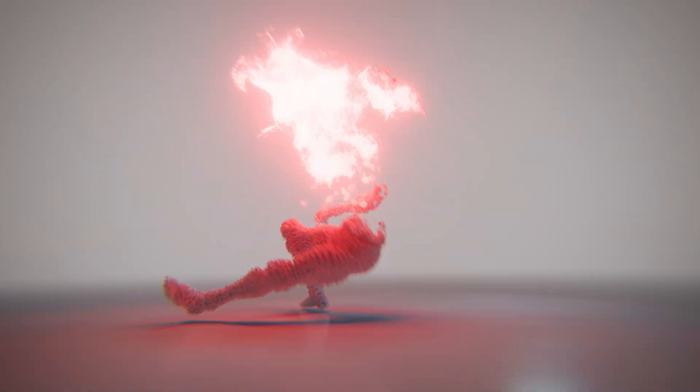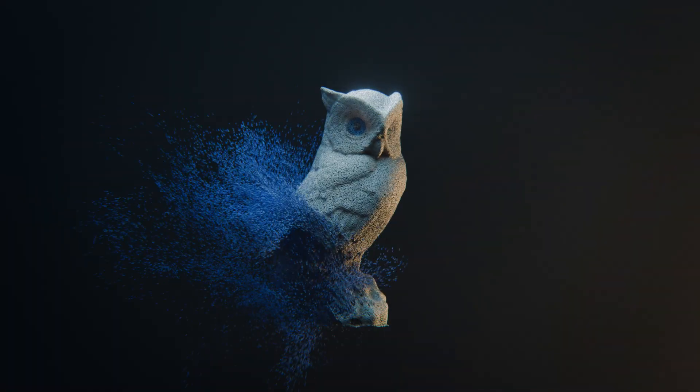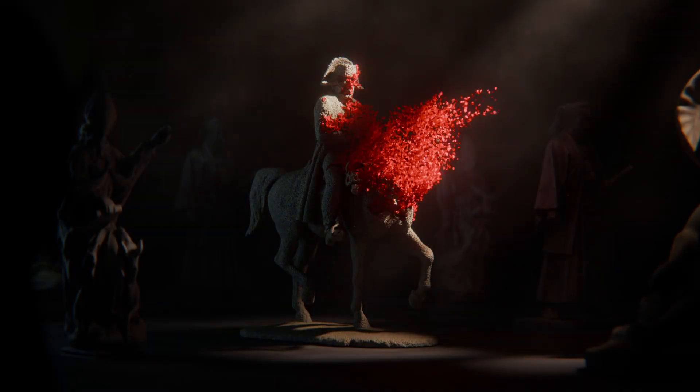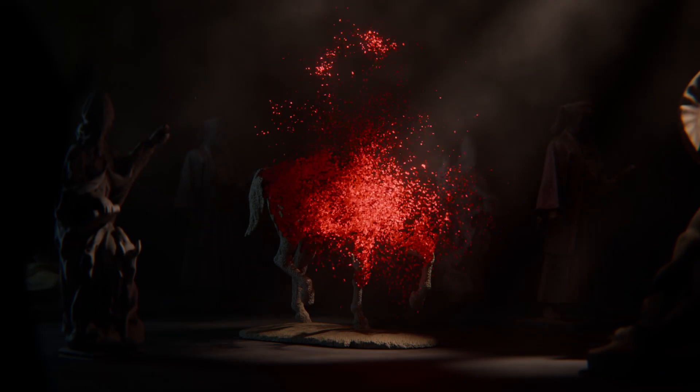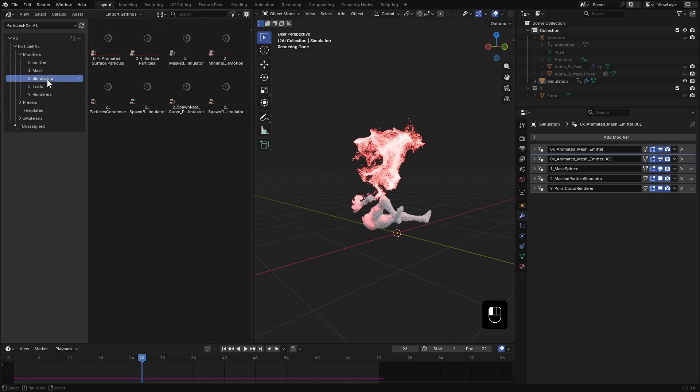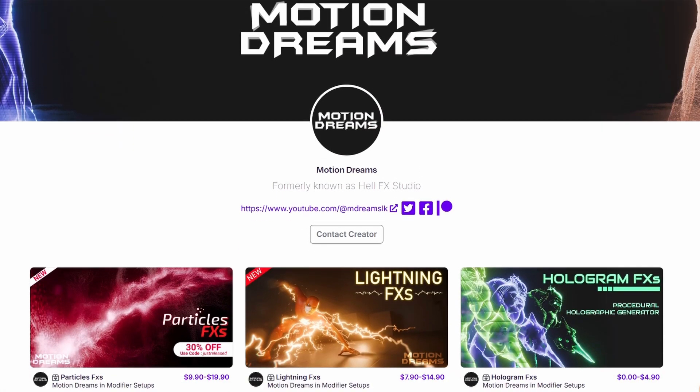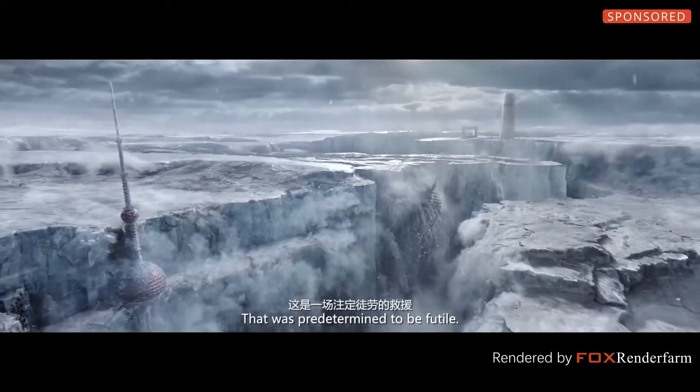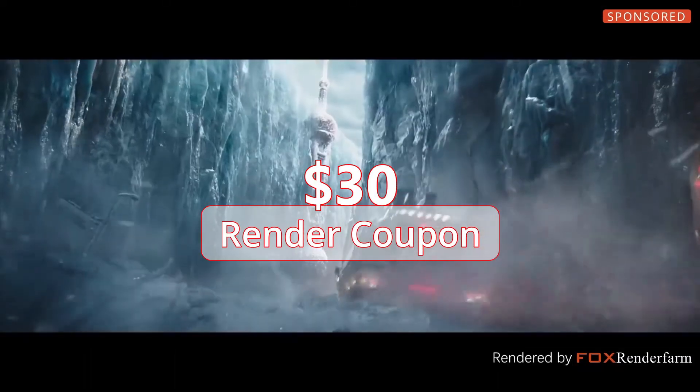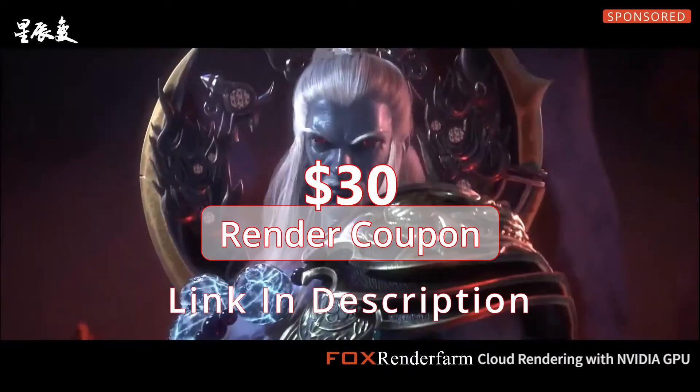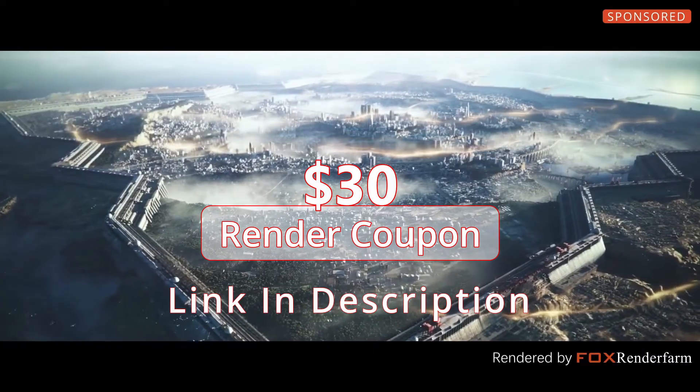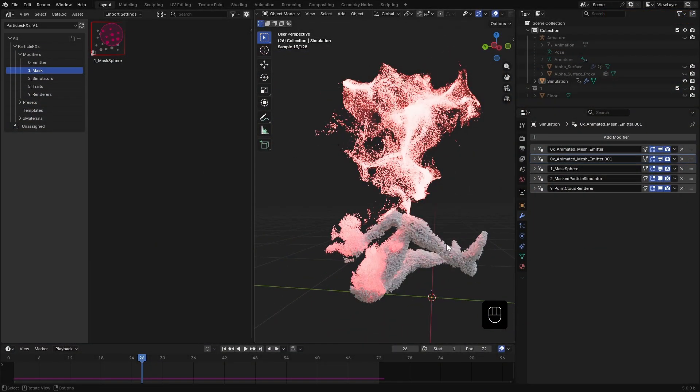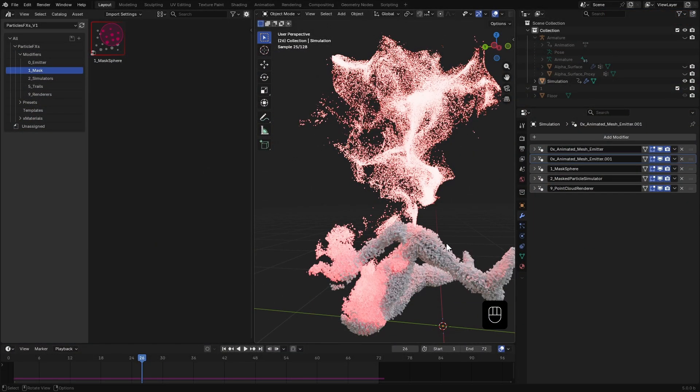That's how you can create a disintegration effect using particle effects in Blender, both for static and animated meshes. But remember, particle effects can do so much more. Don't forget to check it out along with my other procedural effects generators. Also, check out Fox Render Farm to get your $30 render coupon and start rendering your next project today. Links in the description. Thanks for watching and until next time, see you later.